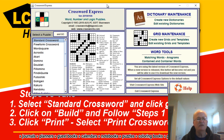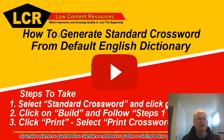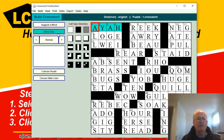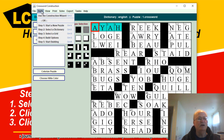I've got my software opened. I've got standard crossword highlighted. I'm going to click on go. This brings up this little dialog box here. So we're going to click on build.